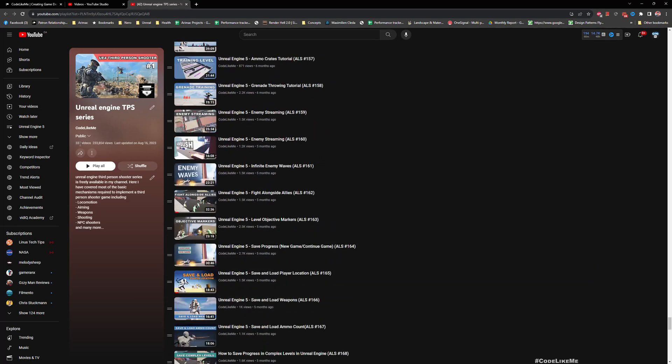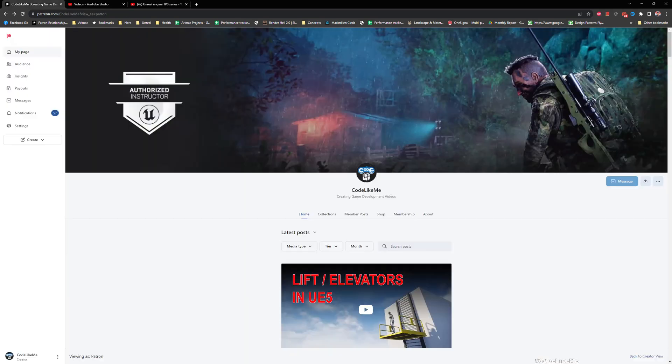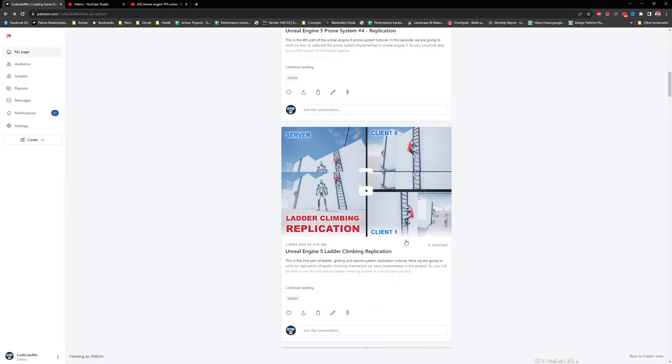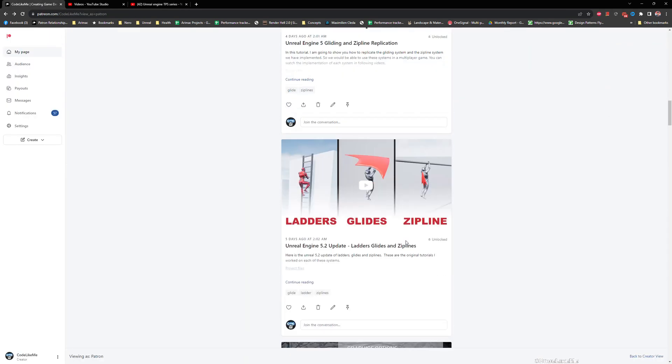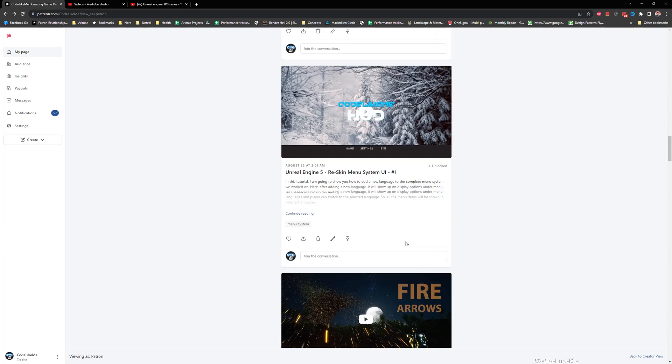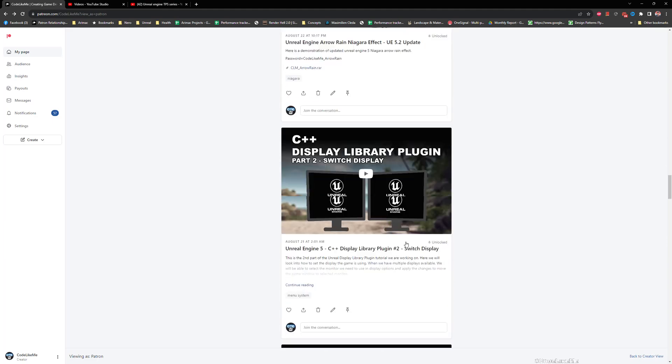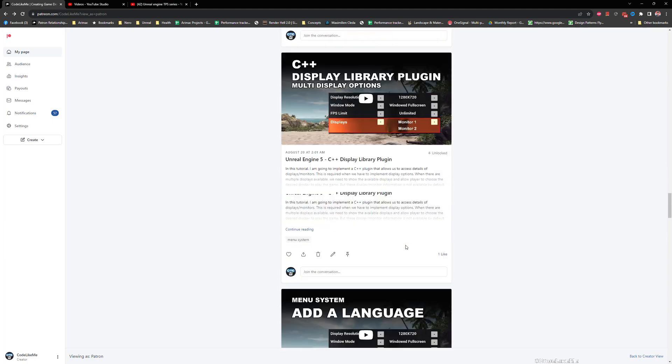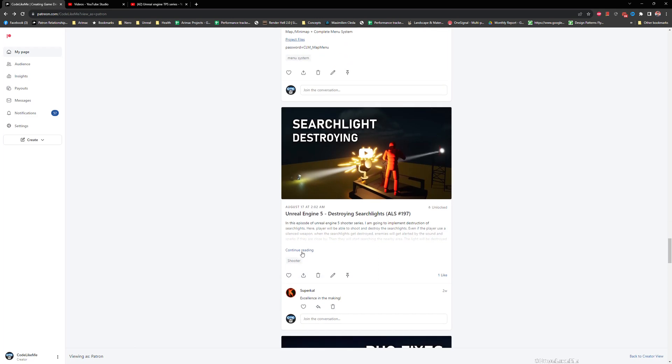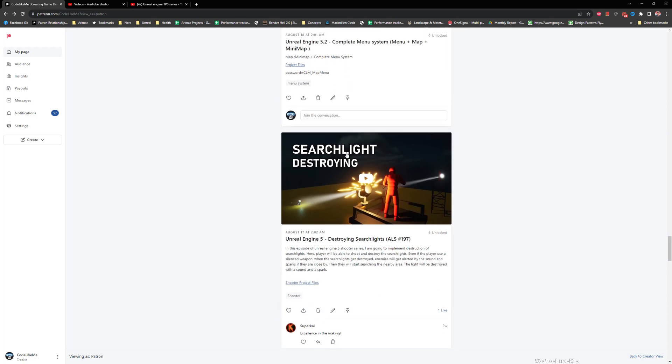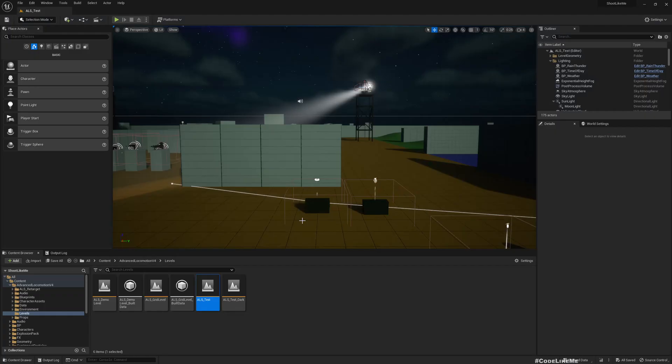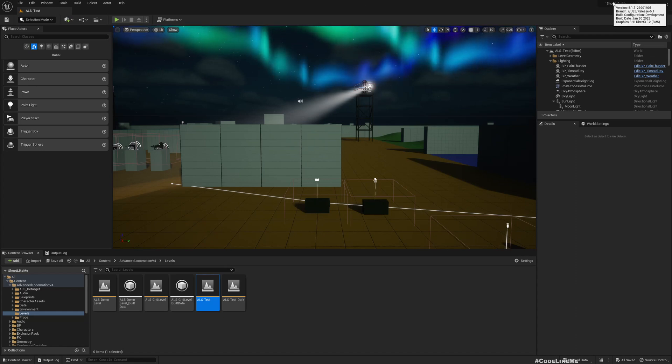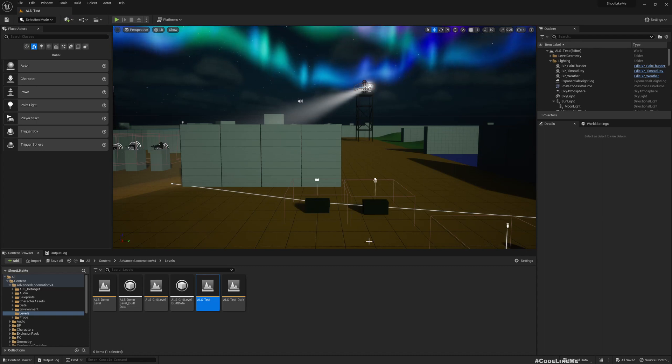300 episodes as you can see in this playlist. And you can download the full project in my Patreon page, I leave a link in the description below. This is the last update where I worked on the searchlights.